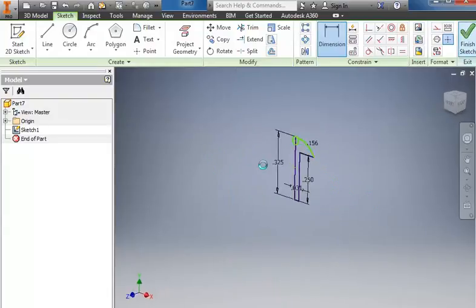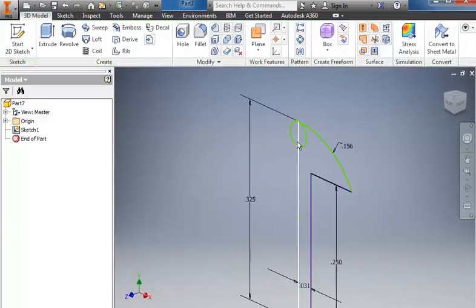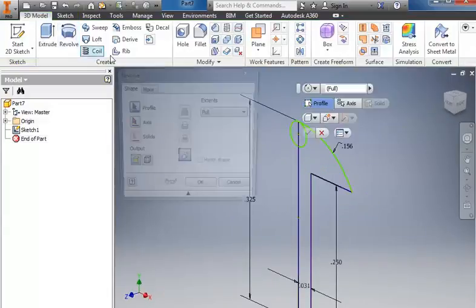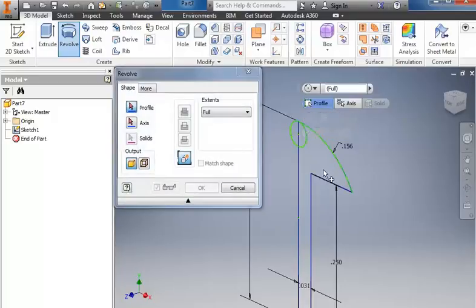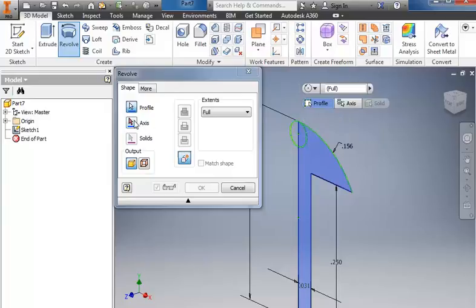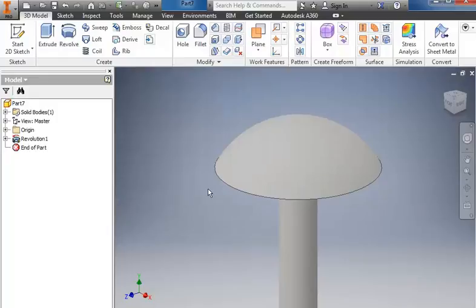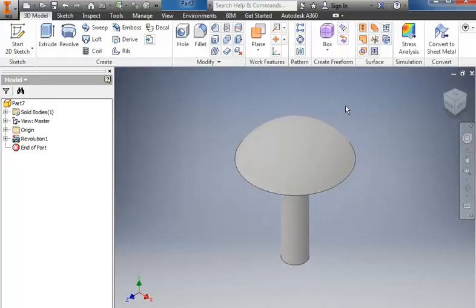We'll finish the sketch. I'll choose revolve. Select the sketch here. Avoid the back half of that circle. Click on the axis around the center point. Click OK. And this is our completed linkage peg.